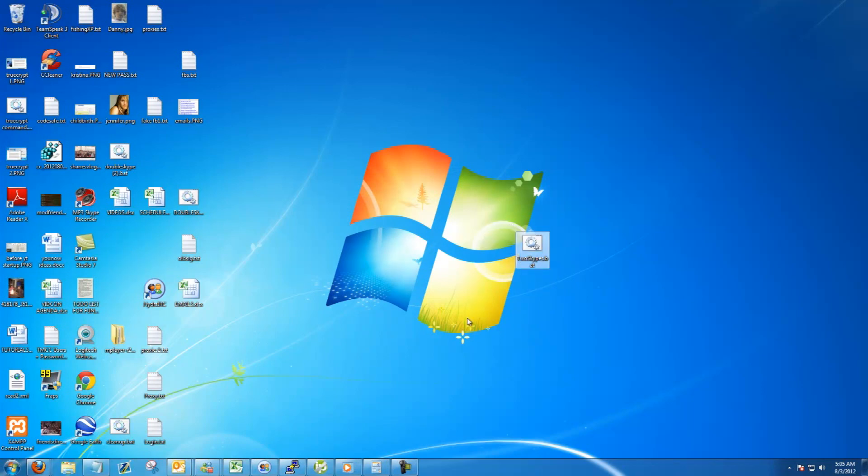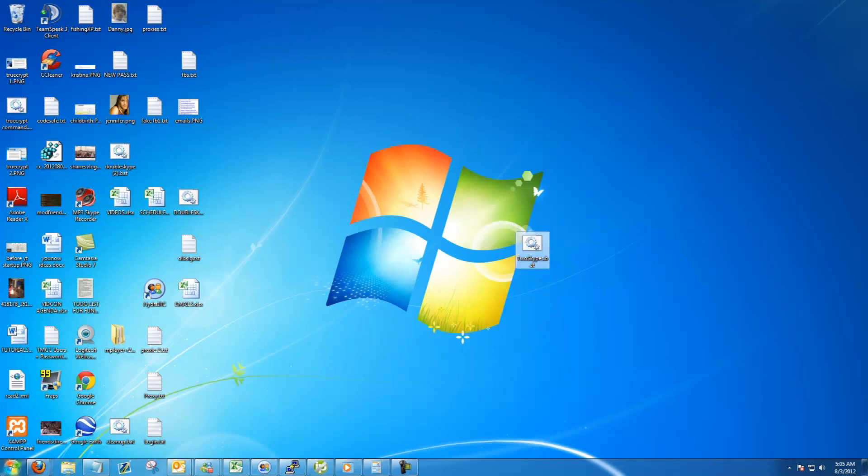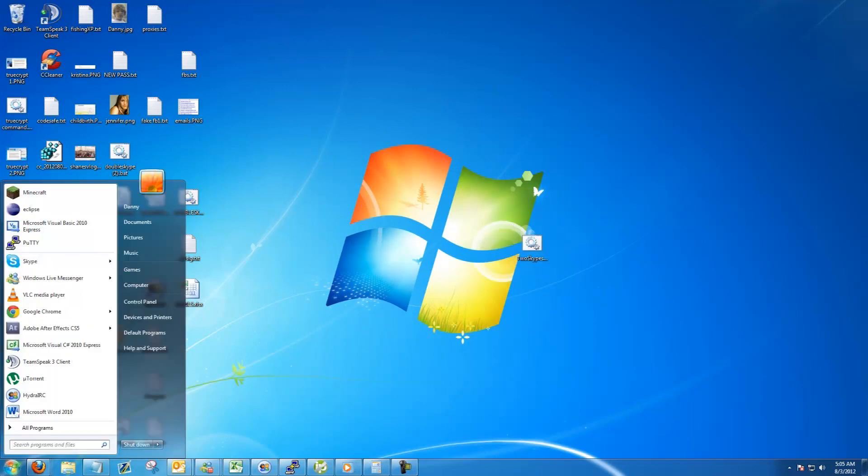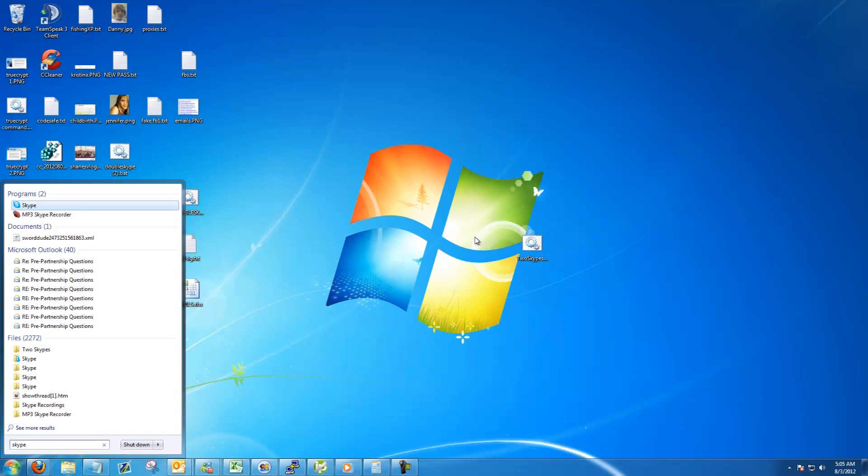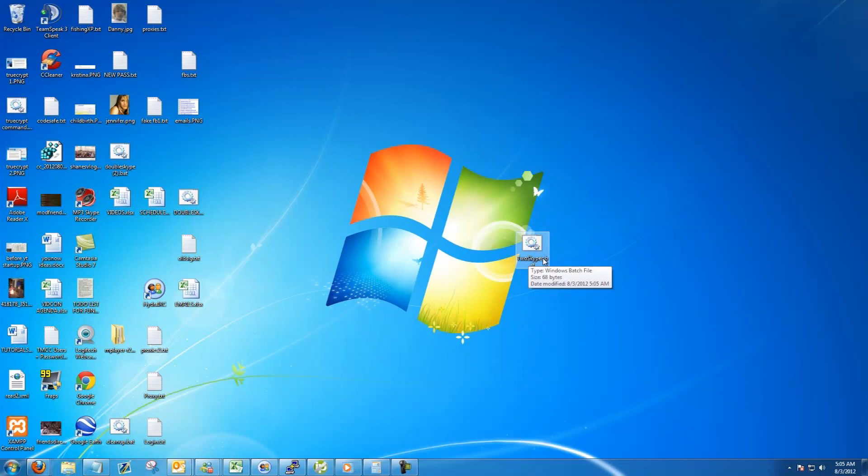Now to run your multiple Skypes, for the first one you need to start it regularly by running it from the start menu there, but then for the second, third, fourth, fifth, or whatever you can click on that two Skypes file on your desktop that you created.